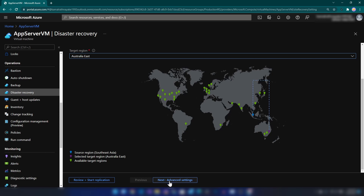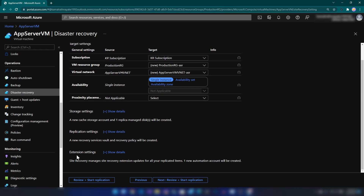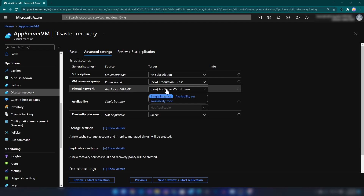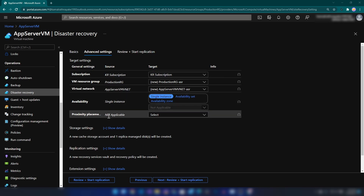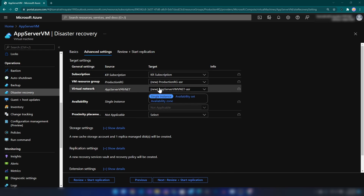Now if I click Advanced Settings, here we have four sections: target settings, storage settings, replication settings, and extension settings. In target settings — the settings for the target environment — we can change the subscription, resource group, and virtual network that we are deploying the VM to in the target environment, and also configure the availability settings. I'm going to let this wizard create a new resource group and a new virtual network. Even though it creates a virtual network, it will not create a virtual machine until we fail over, which will reduce our cost.